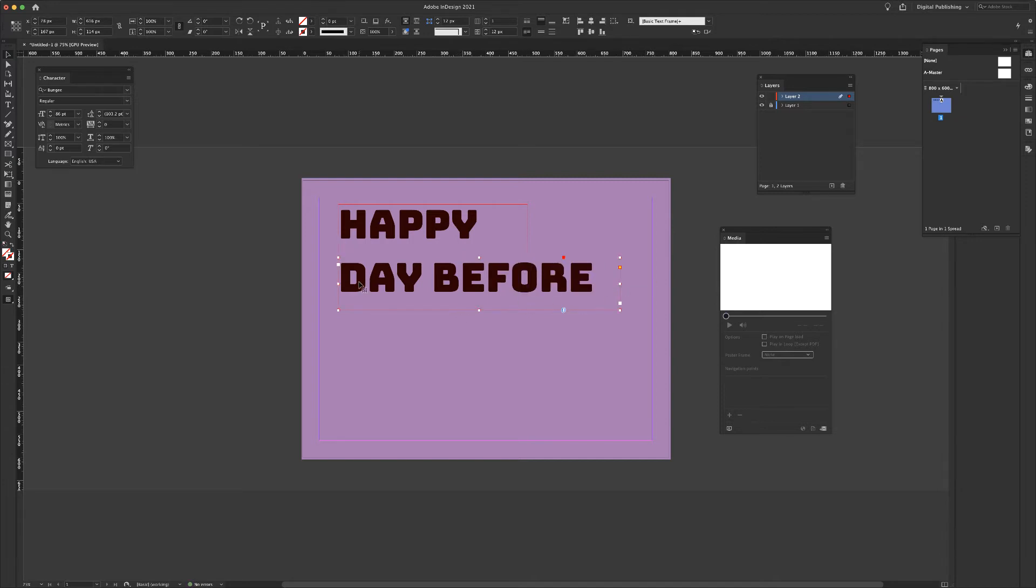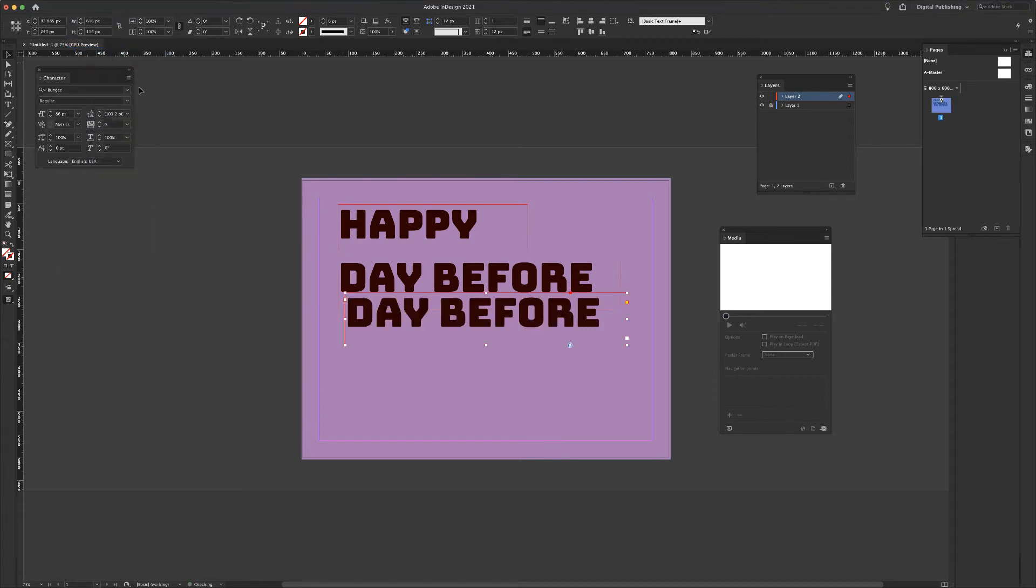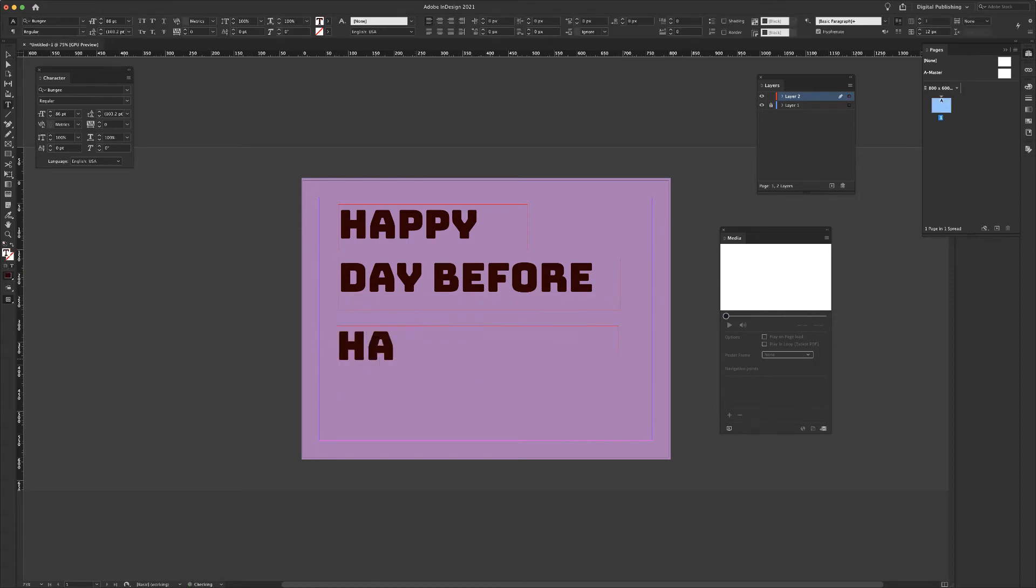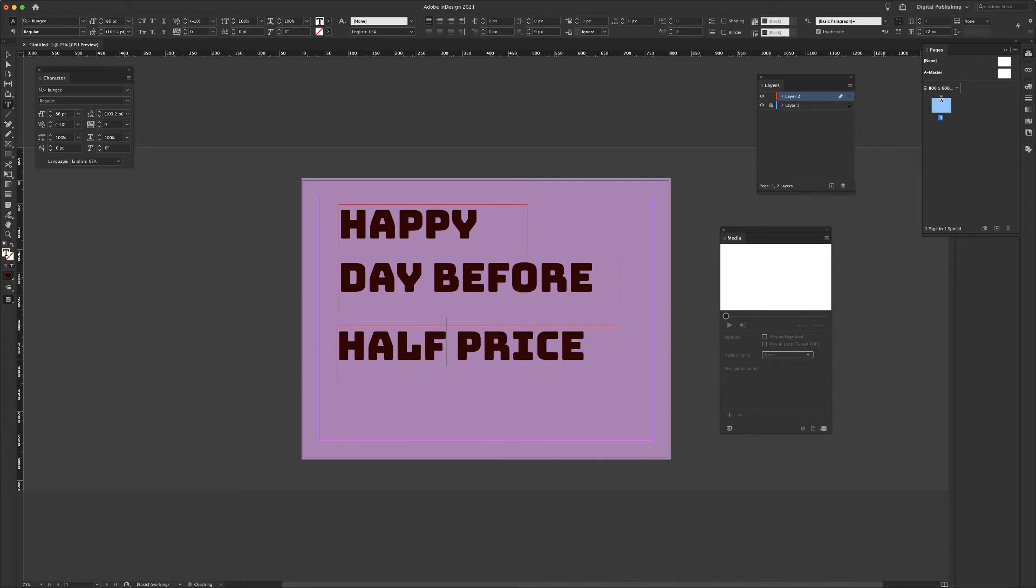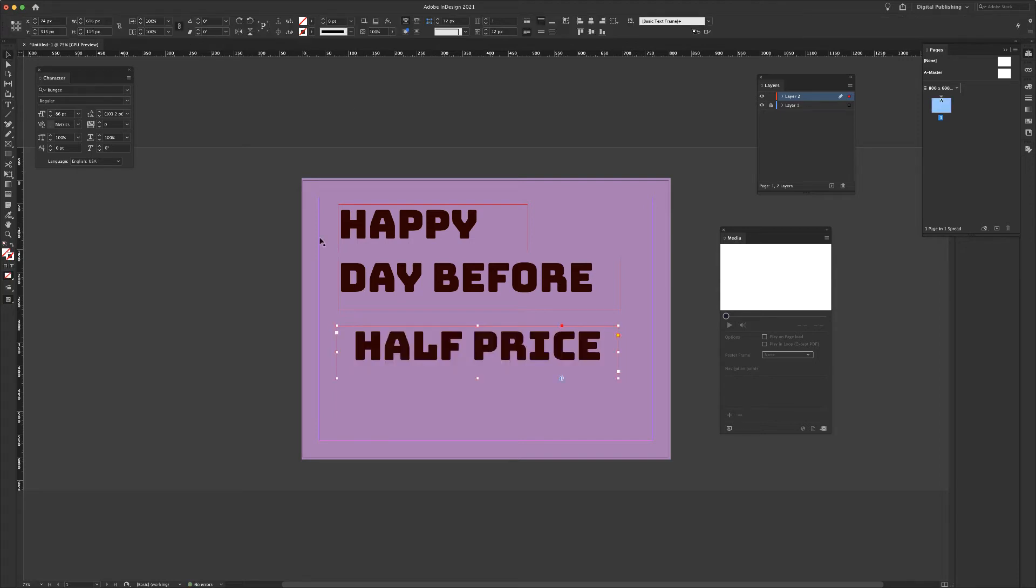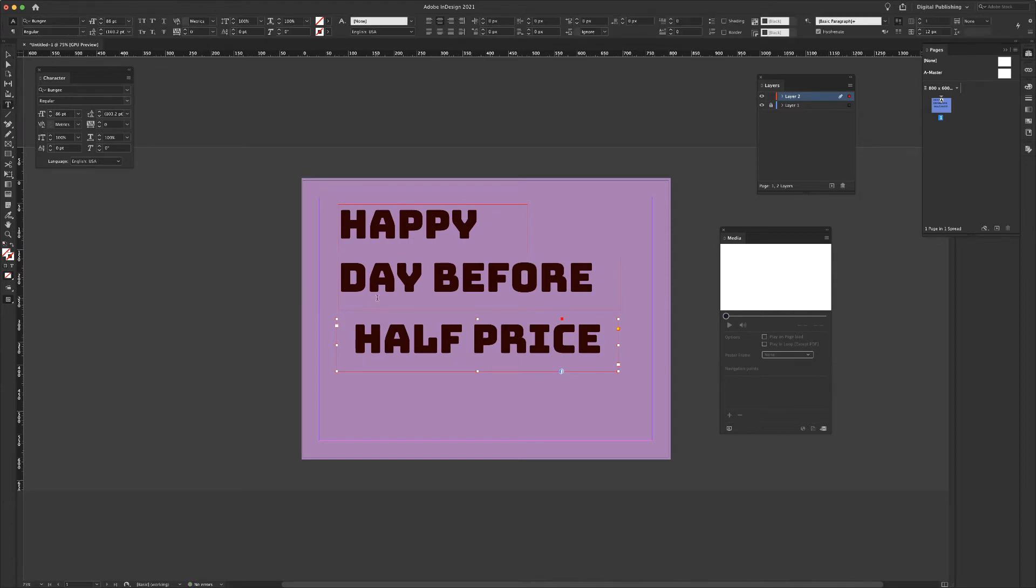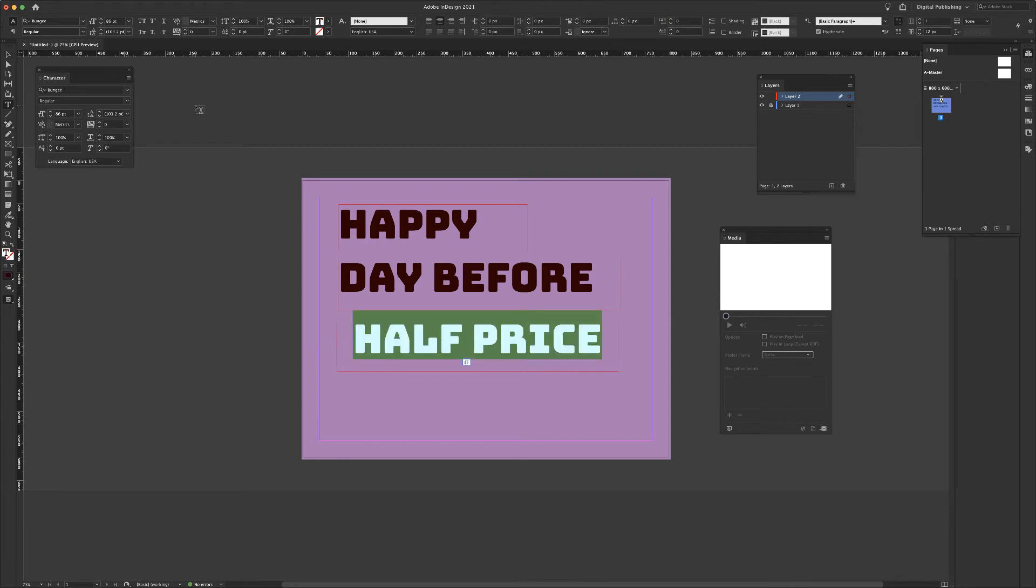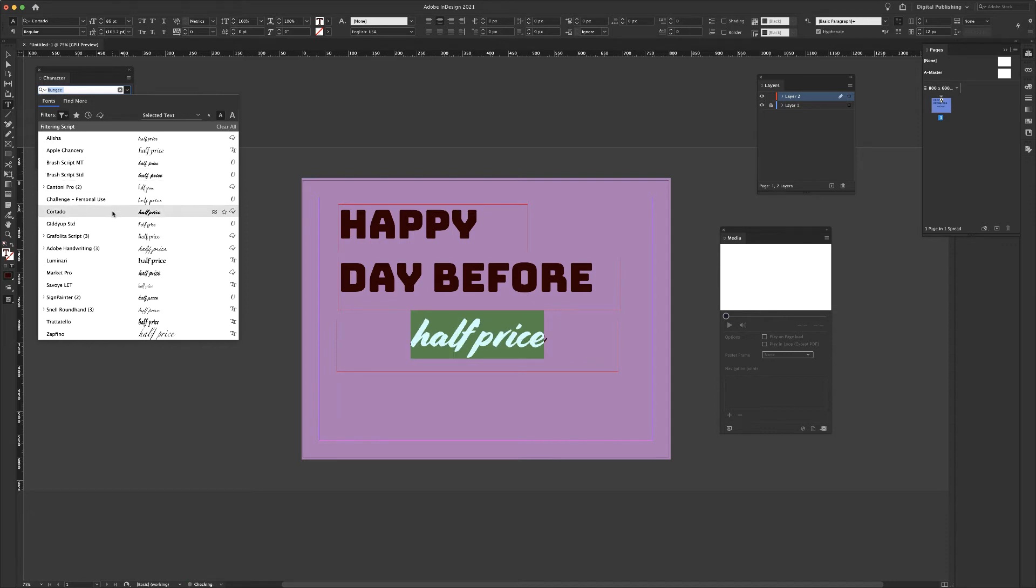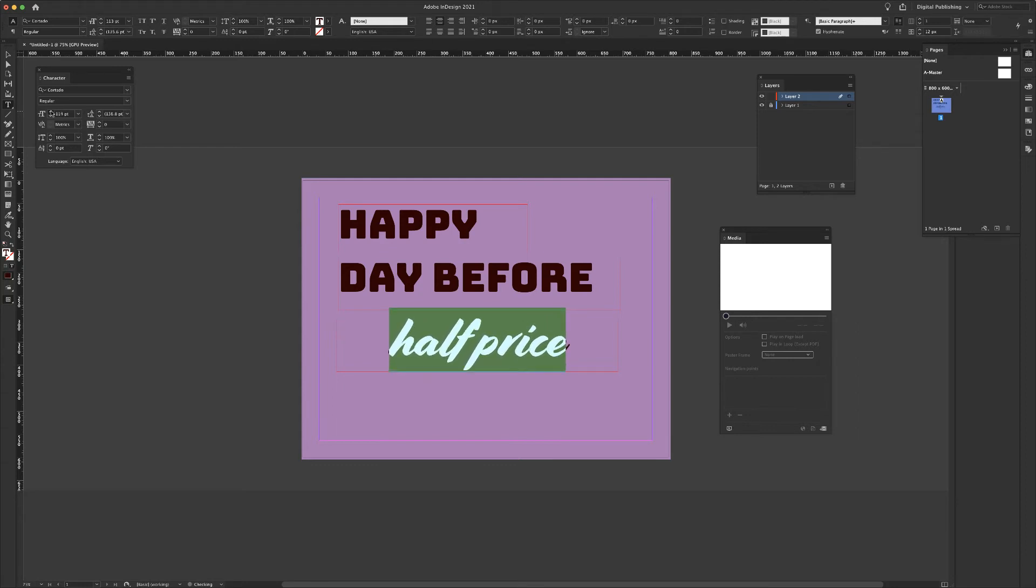My next box is going to say half price. Edit, copy, edit, paste. This box will say half price. If I'd like to, I'm actually going to take this and I'm going to center it, center this inside of the text box. I could also, if I'd like to, change the font. And in order to do that again, selecting it and coming over to my character window or up to the control frame. And maybe I could play around with a script font if I'd like to. So many options with font. Let's go for Cortado. And again, when I change the font, I can also start to resize. Happy day before half price.